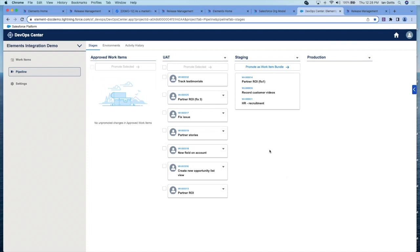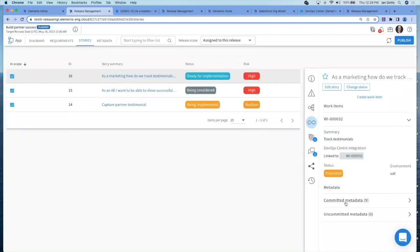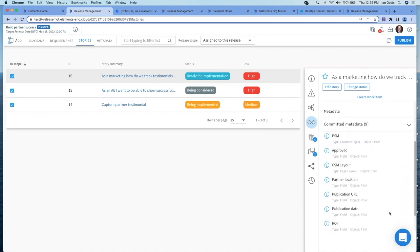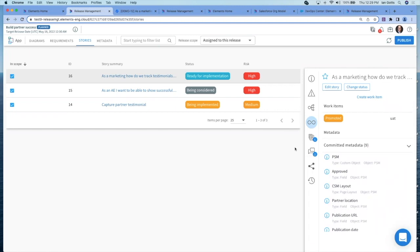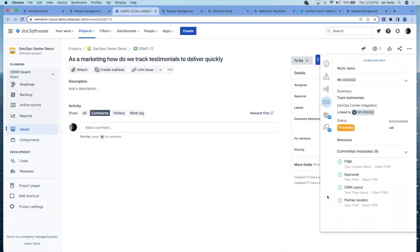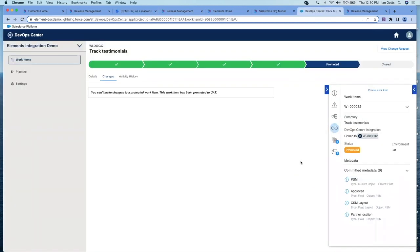Because there's a tight integration between Elements and DevOps Center, Elements and Jira, that status of this work item 32, if we go back to Elements, we'll see that that right panel has been updated. So we know exactly which stage it's in. Here, that right panel, we can see that work item 32 has been promoted, and it's in UAT. We can see the nine metadata items that have all been committed. We're getting a picture of the metadata items by org at the user story level. That's visible here, and in Jira, because that right panel from Elements is appearing in Jira, and here in DevOps Center.